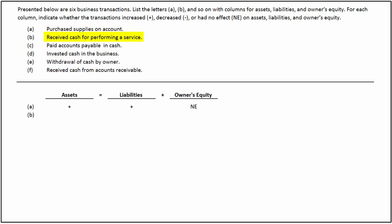In the second transaction, the business received cash for performing a service. This transaction increases cash, which in turn increases the assets of the business. It also increases revenue, which in turn increases the owner's equity. There is no effect on liabilities.